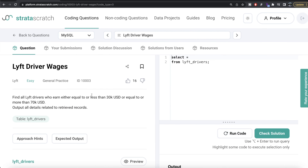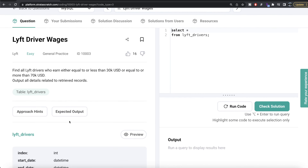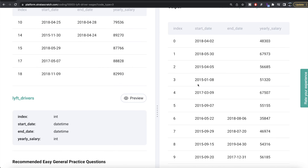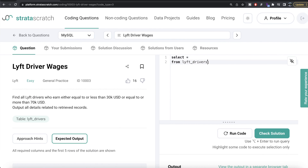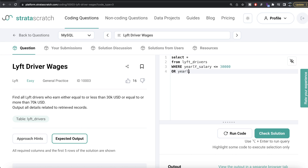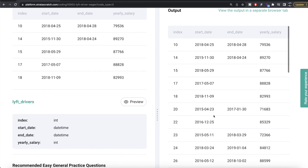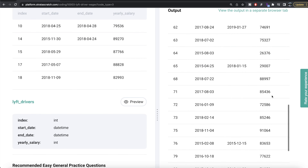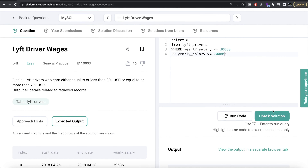Now let's look at the MySQL solution. Same question, same table, same expected output. If we preview the table, it has the same columns as before. From the table 'lyft_drivers', we keep those rows where yearly_salary is less than or equal to 30,000 OR yearly_salary is greater than or equal to 70,000. Running this gives us the same results as Python — all yearly salaries are either more than $70,000 or less than $30,000. Let me submit to check the test cases.